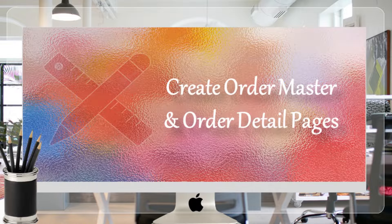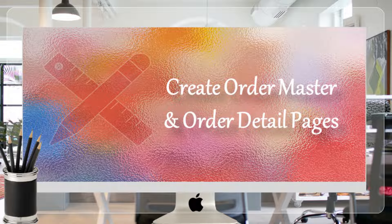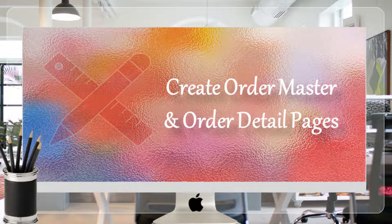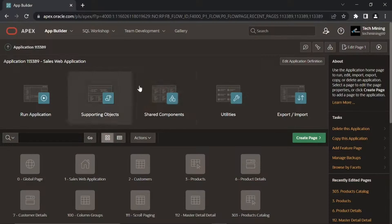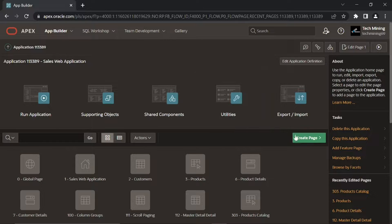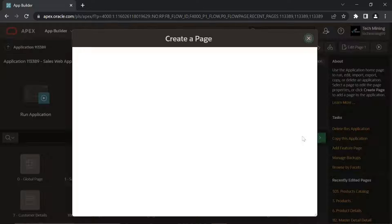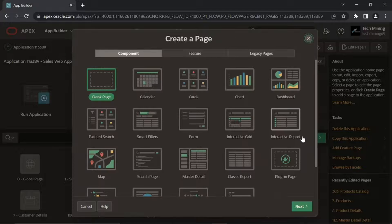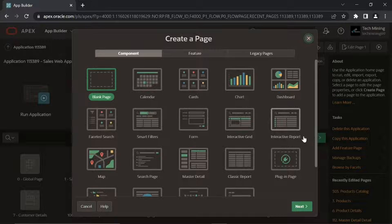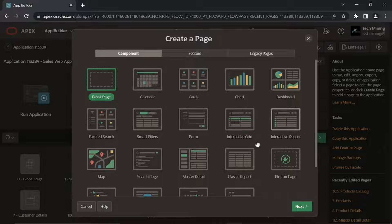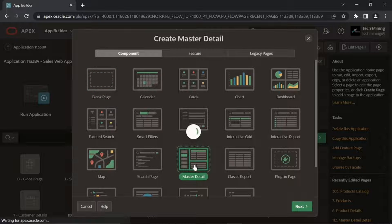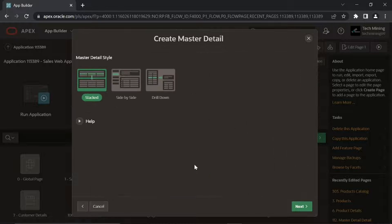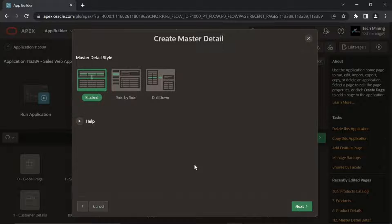Let's create two main pages using the conventional route. A master detail page reflects a one-to-many relationship between two tables in a database. Select the drill-down option, which opens input form in a separate page.